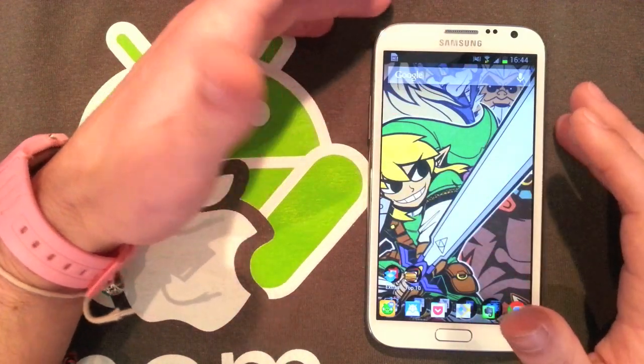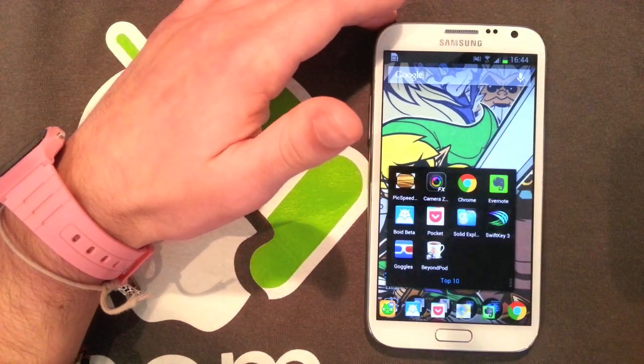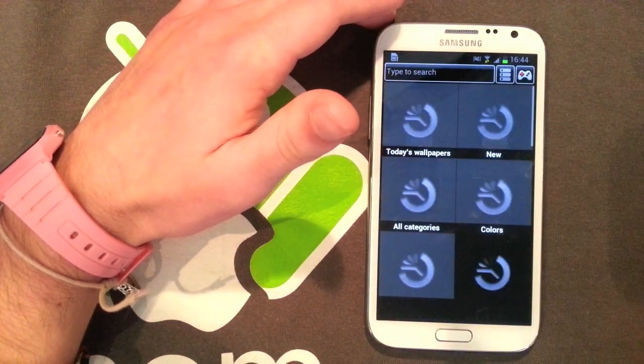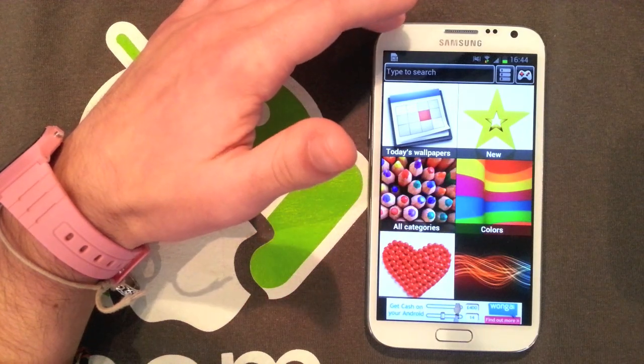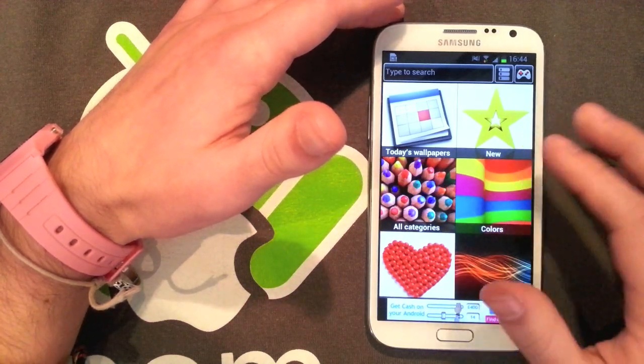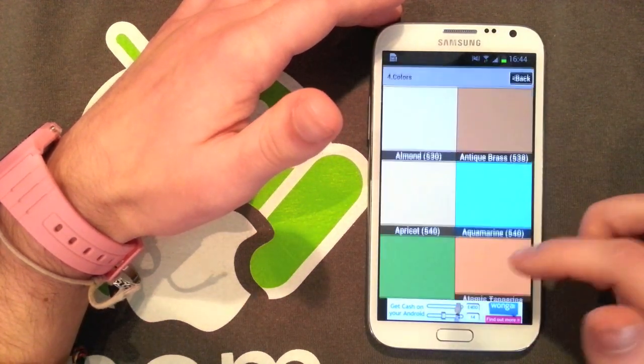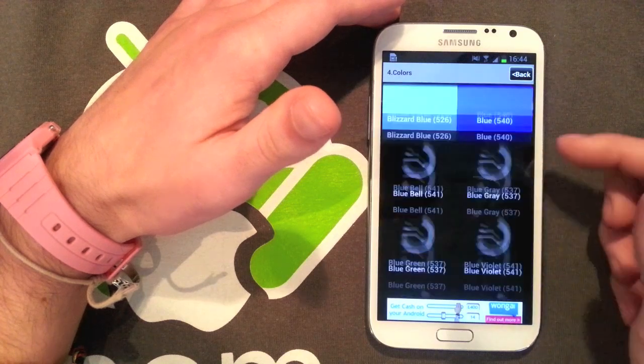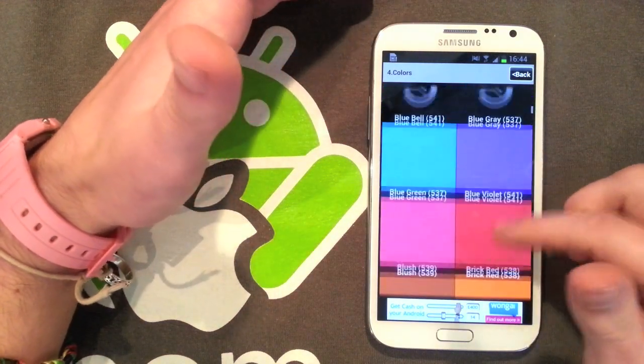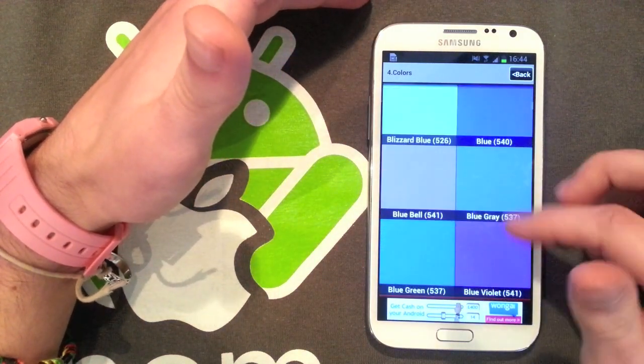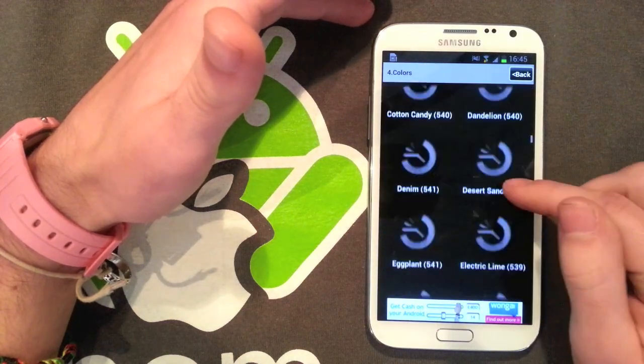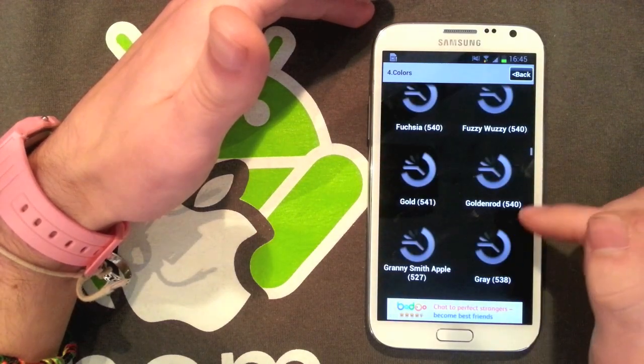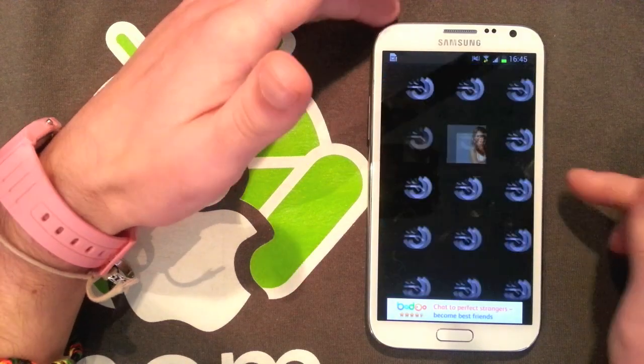I'm just going to jump into these top 10 here. The first one is Pic Speed Wallpapers, which I've talked about before. This is my favorite wallpaper choosing application. The quality is really good, there's a really diverse number of wallpapers. We're going to go in via color here, find a color we like, let's go by gray.